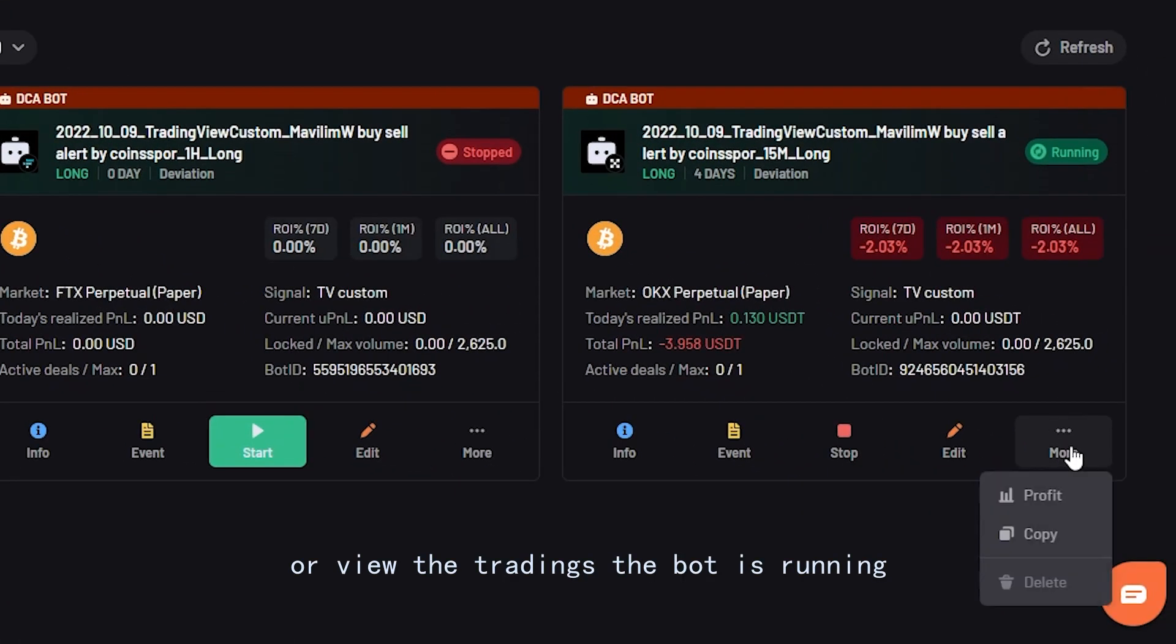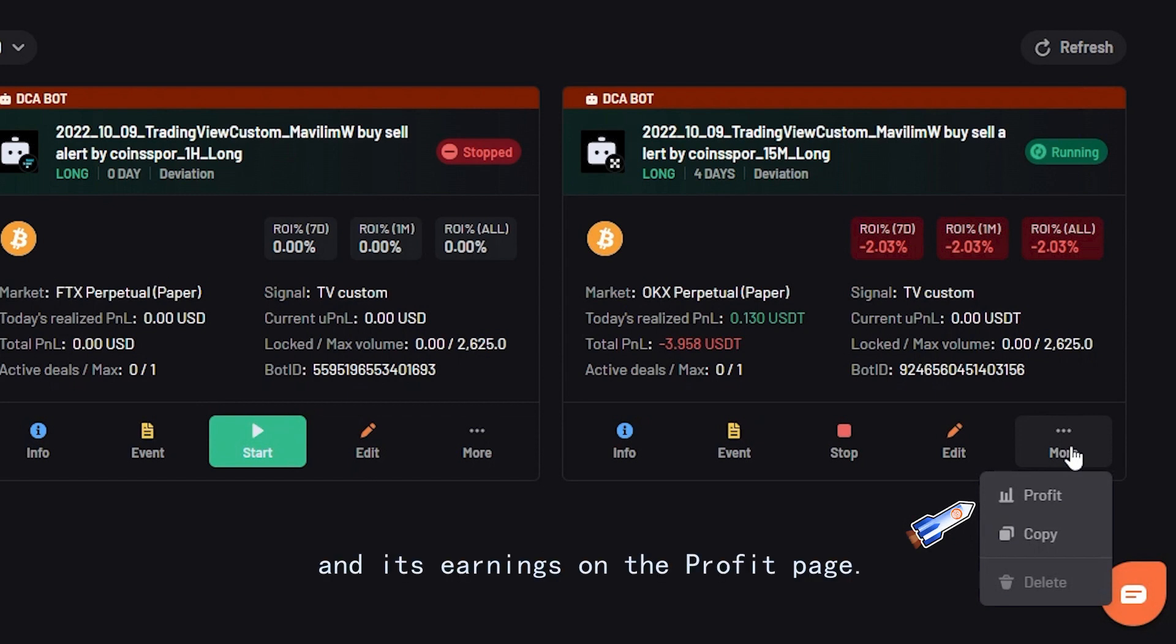Or view the tradings the bot is running and its earnings on the profit page.